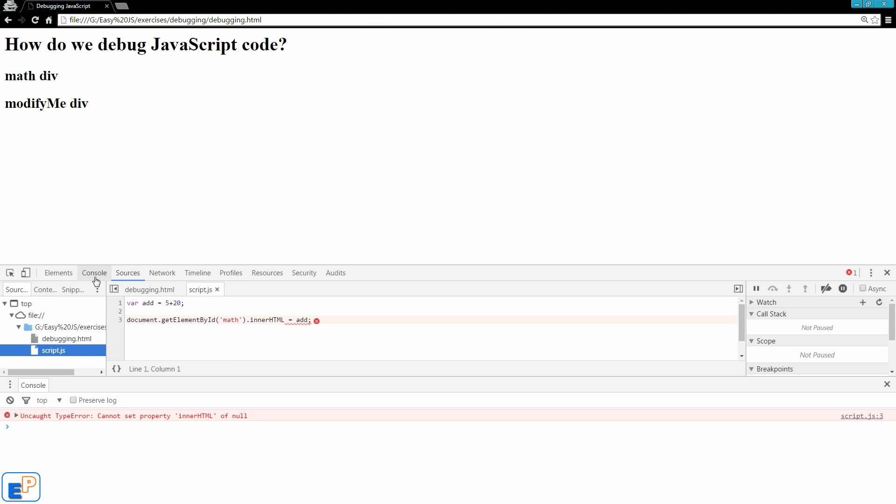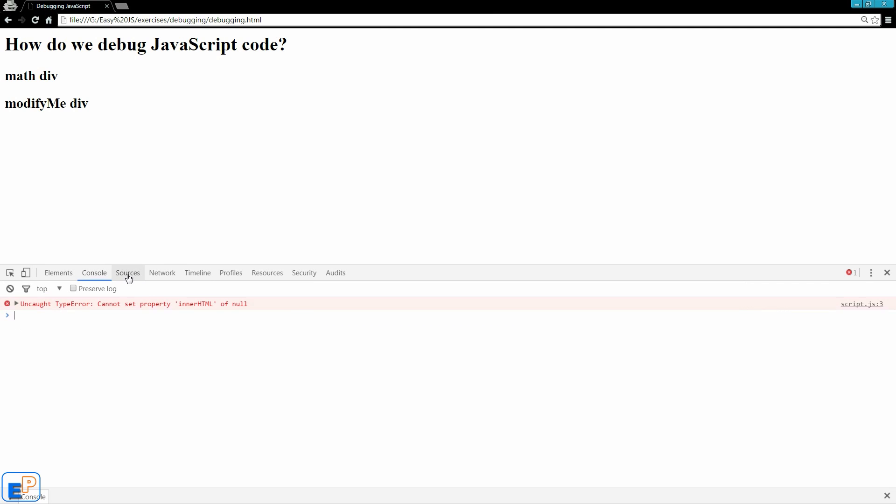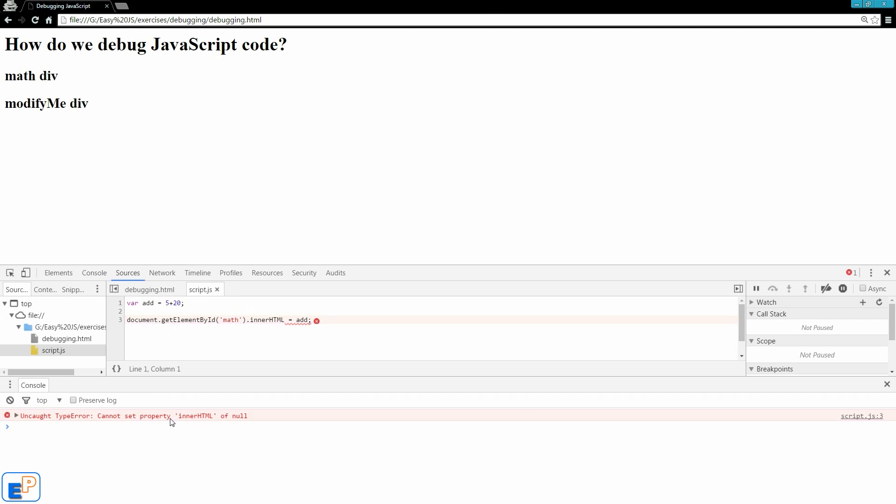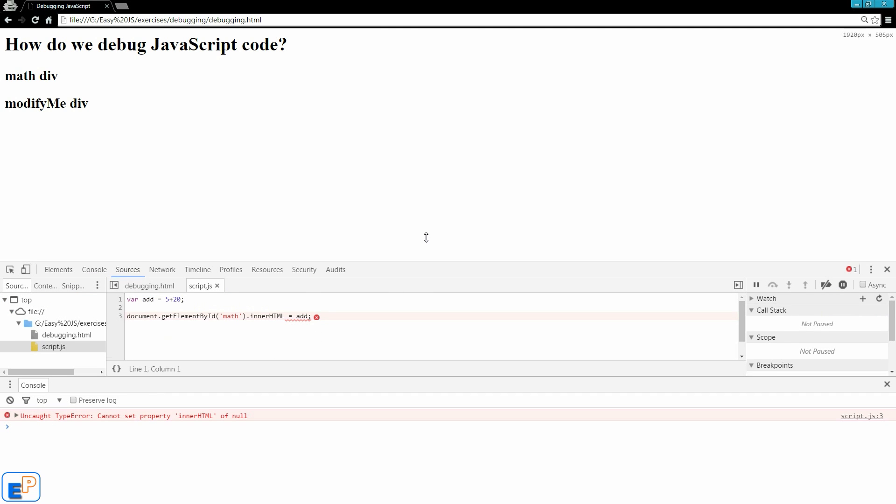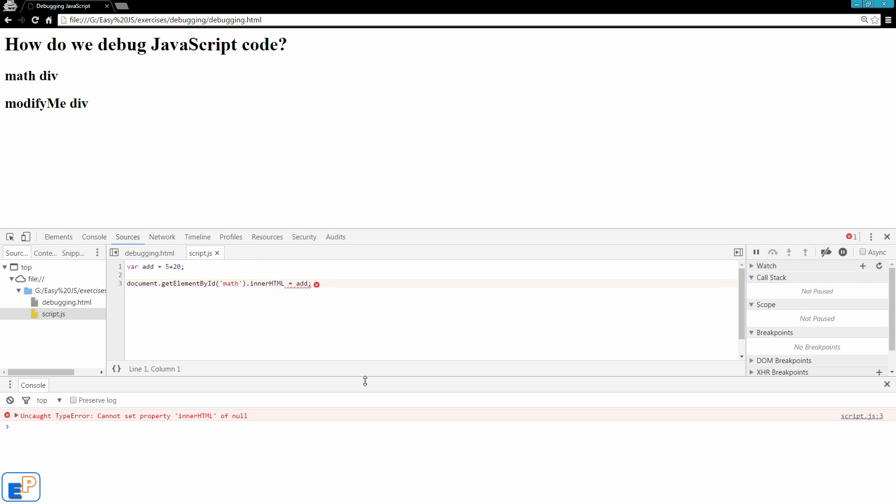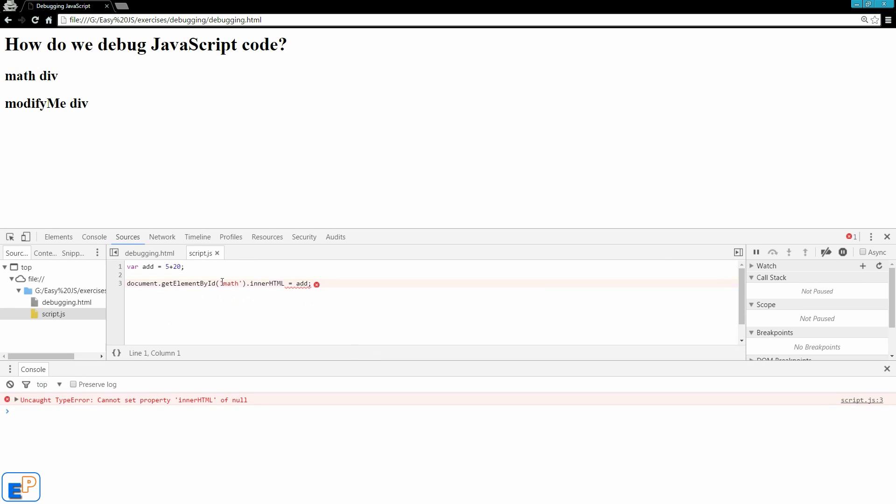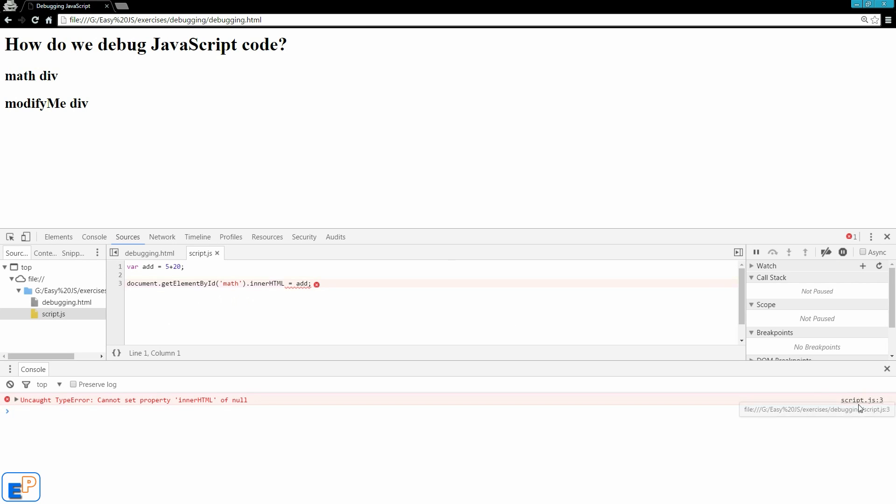Two places you can find the error. In the console, in the console log here, it says uncaught type error cannot set property of null. And in the sources tab right here, if you hover over the little x here, it says uncaught type error. It says the same thing.